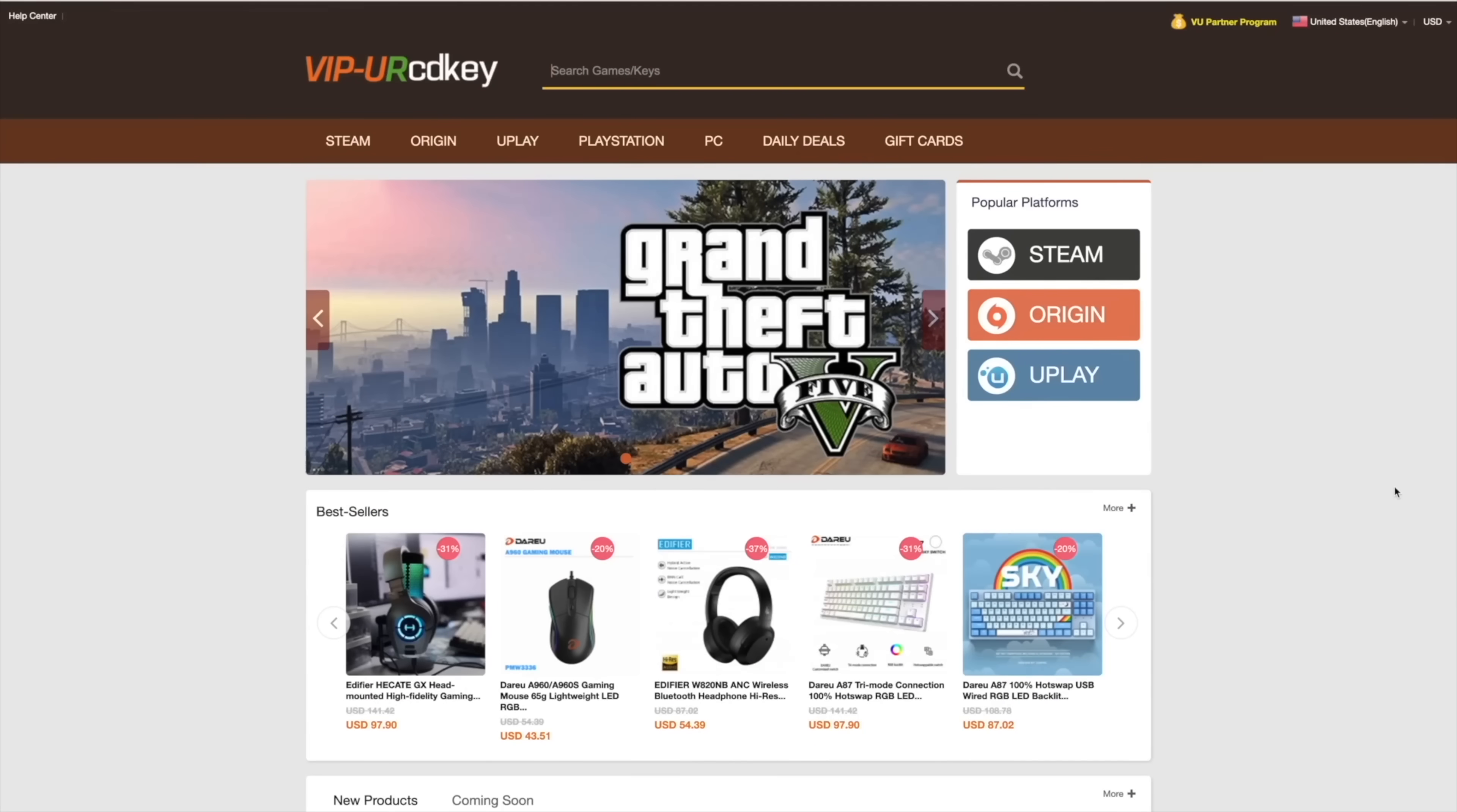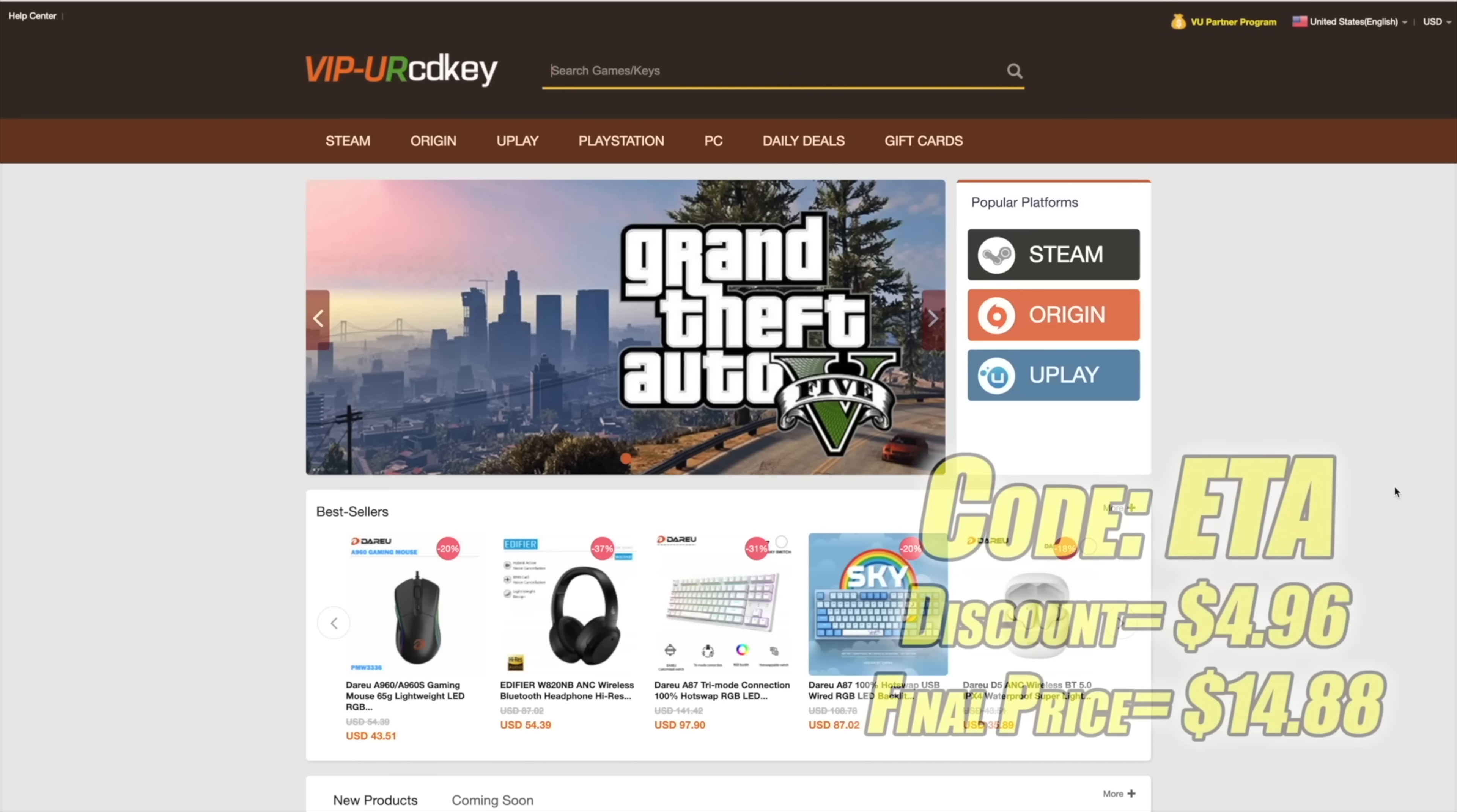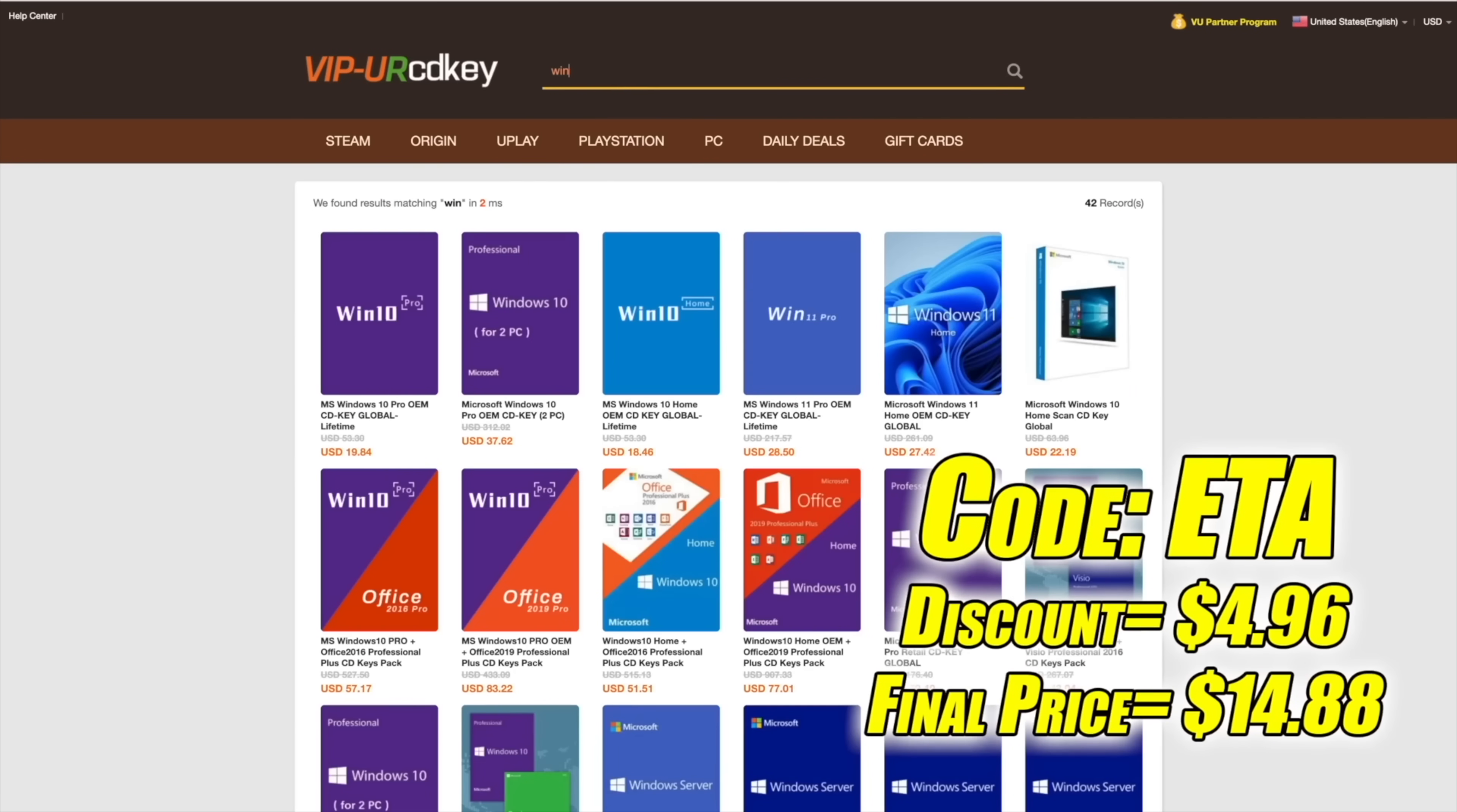But before we get started I do want to mention that this video is brought to you by URCDKeys. I've actually been using this site for a couple years now. They do offer Steam Keys, Origin, Uplay. They even offer Microsoft applications like Office, but the main reason that I use URCDKeys is for their Windows Keys.